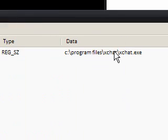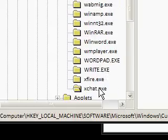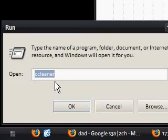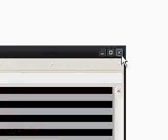So now it's in here, so now when I go into the run and type in XChat, it actually starts my program.